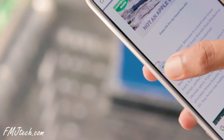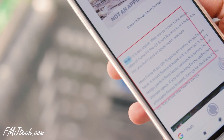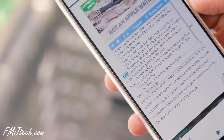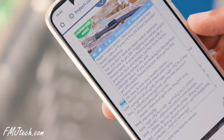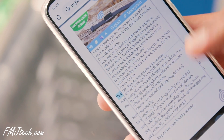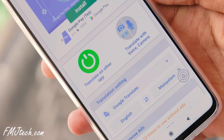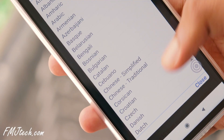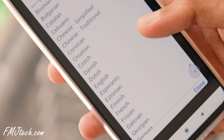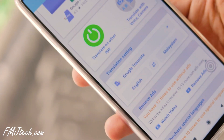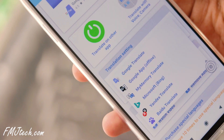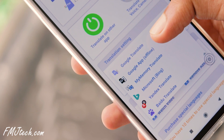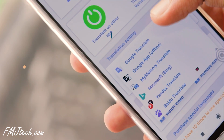Screen Translate app uses the text displayed on your screen and translates it to any preferred language you select. The interface of this app is very easy to use and the translated words are almost perfect. The cool thing is the app supports more than 100 languages — impressive.